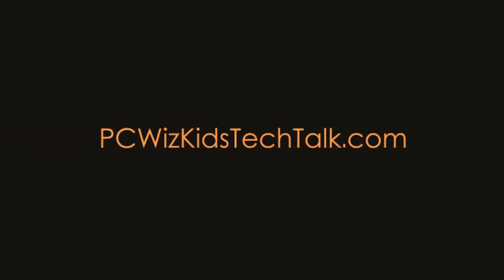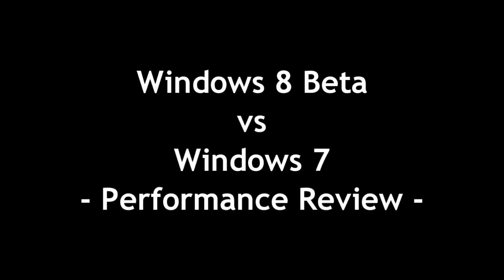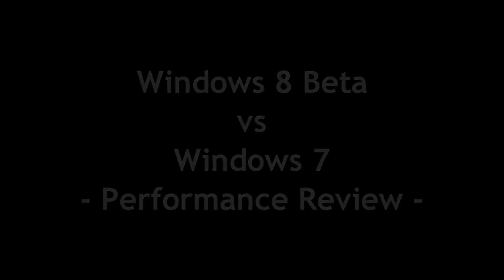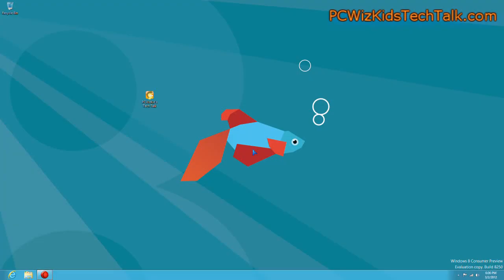Welcome to PC Woods Kids Tech Talk. Today we're doing a Windows 8 beta, the consumer preview versus Windows 7. When it comes to performance, I'm trying to see what's new. What's the difference?